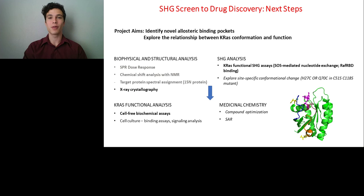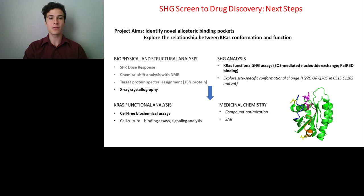Thank you, Dr. McCormick, for that informative presentation. I would also like to thank LabRoots for making today's educational webcast possible. This webcast will be available for on-demand viewing through May of 2019. Our speaker will follow up with any questions submitted via email. Thank you for joining us and we hope to see you again next time.